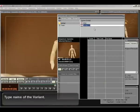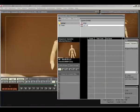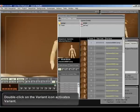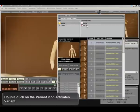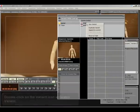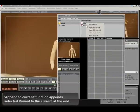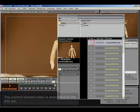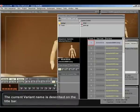It creates a clean variant. Type name of the variant. Double click on the variant icon activates variant. Append to current function appends selected variant to the current at the end.